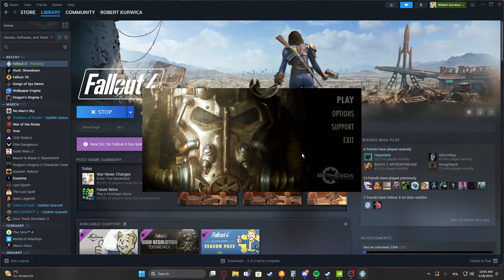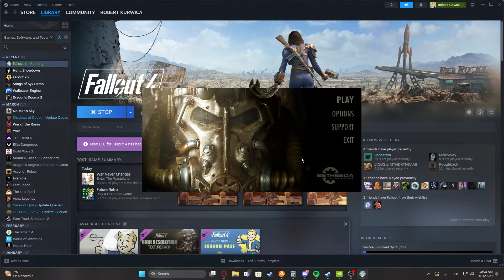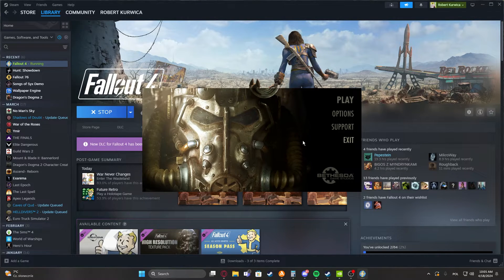Hello, in this video I'll show you how to adjust fade distance in Fallout 4.